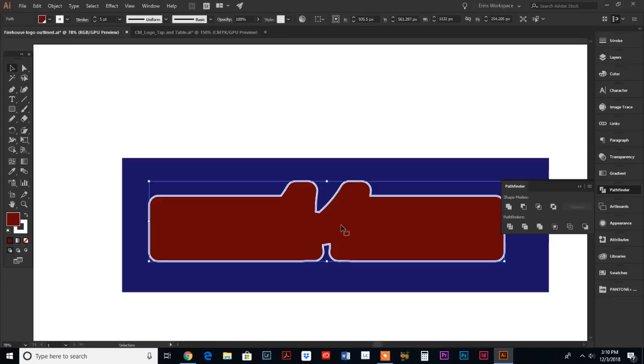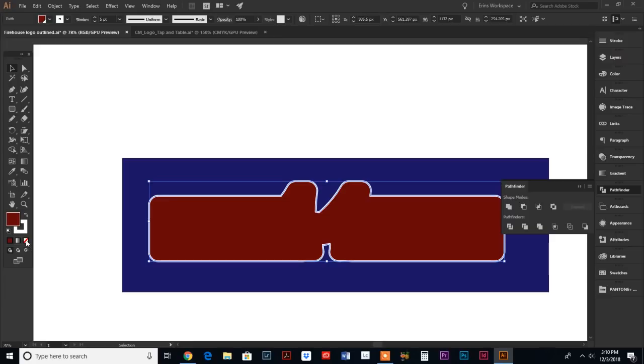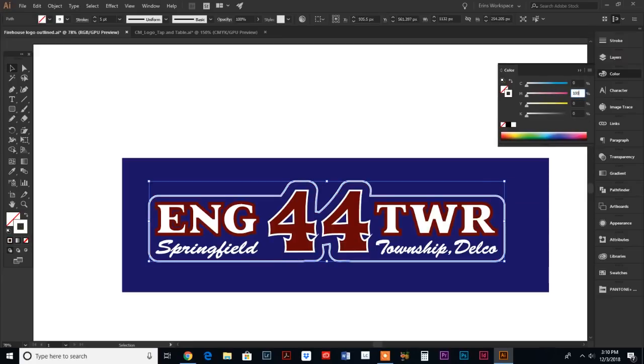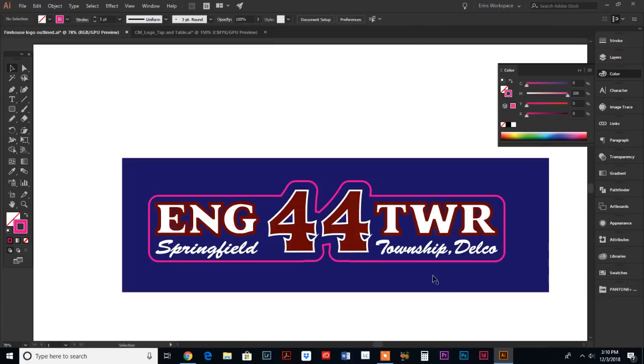In essence, that is the outline of our sticker. Then we just have to change our colors here - no fill and do our magenta cut line. There we go.